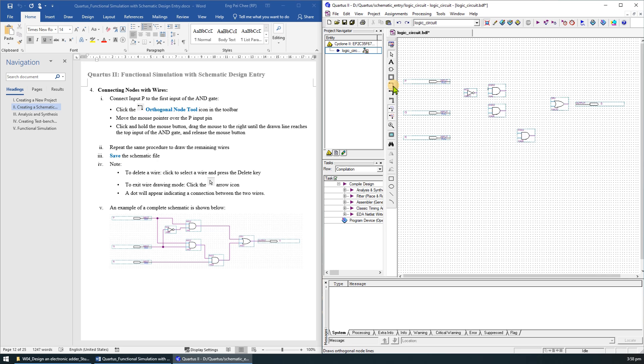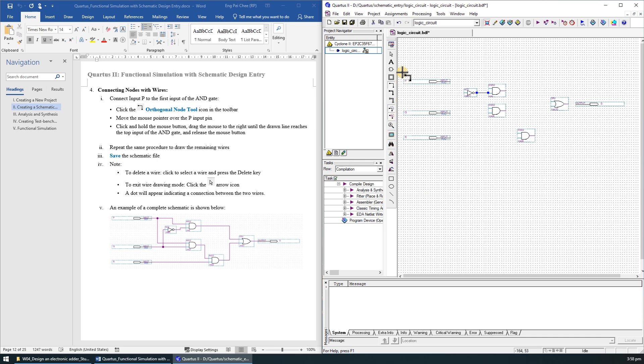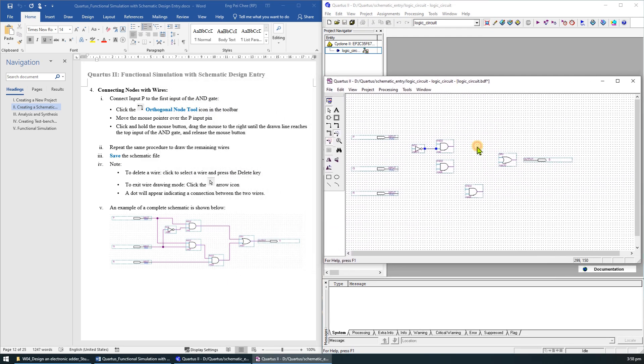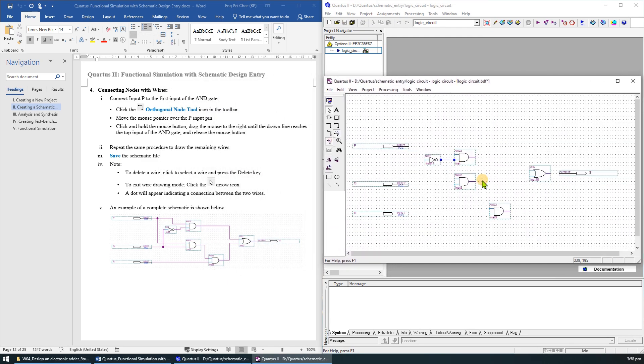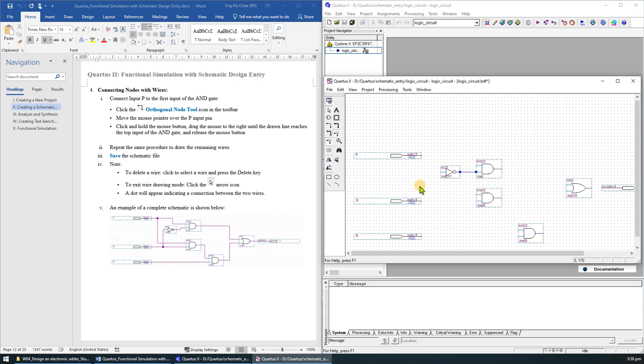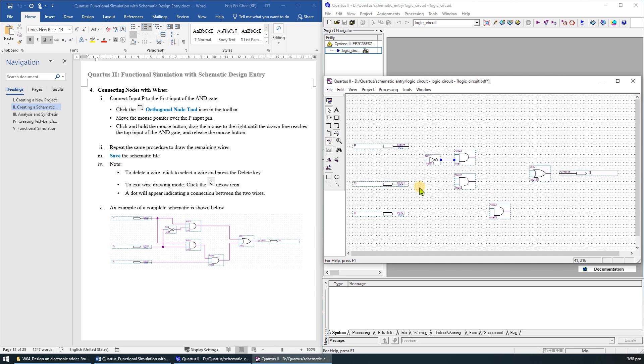The last step is to connect the nodes with wires. Click on the orthogonal node tool icon. To connect the wire, left click the starting point and hold down the mouse button. Drag the mouse to the end point and release the mouse. You can click on the arrow icon to exit the wire drawing mode. Let's detach the window for a bigger view. You can also hold down the control key and then scroll up or down with the mouse wheel to zoom in or out. Repeat the same procedure to draw the remaining wires.